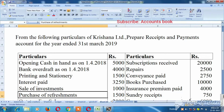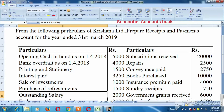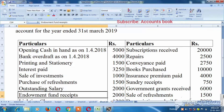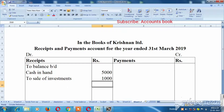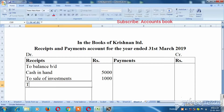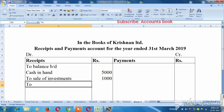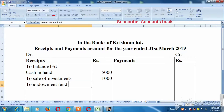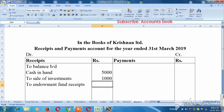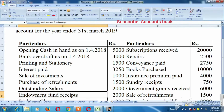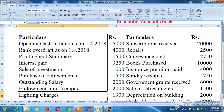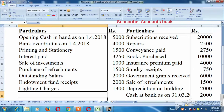Purchase of refreshment, outstanding salary, non-cash items, endowment fund receipts — 2,000 rupees. Lighting charges, so payments.